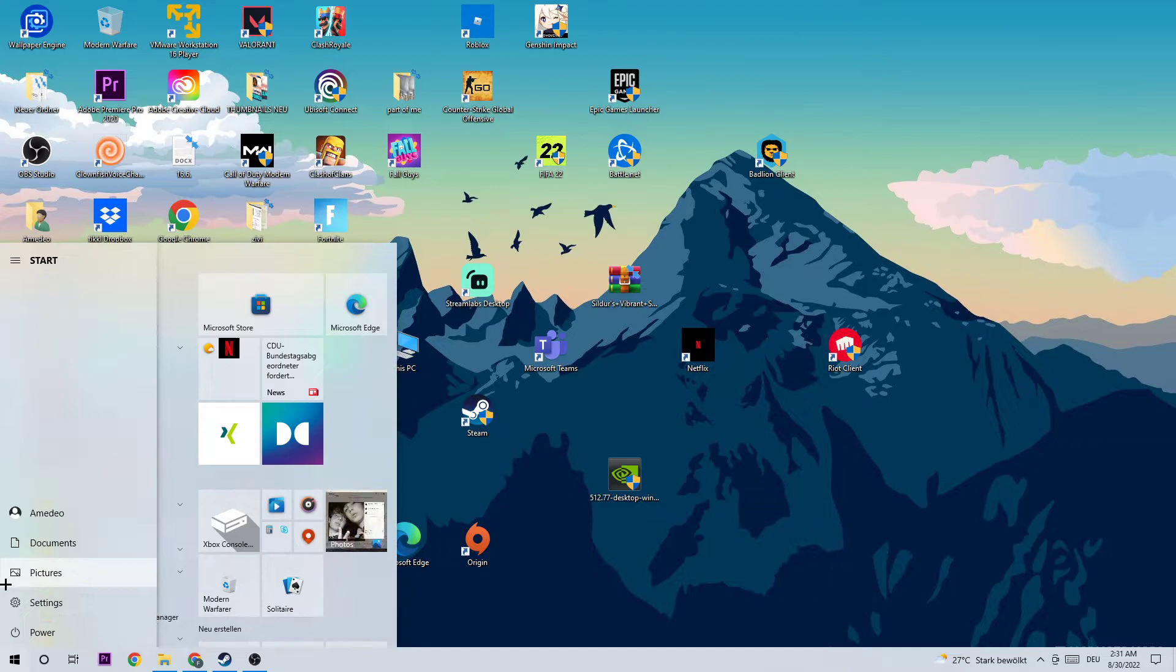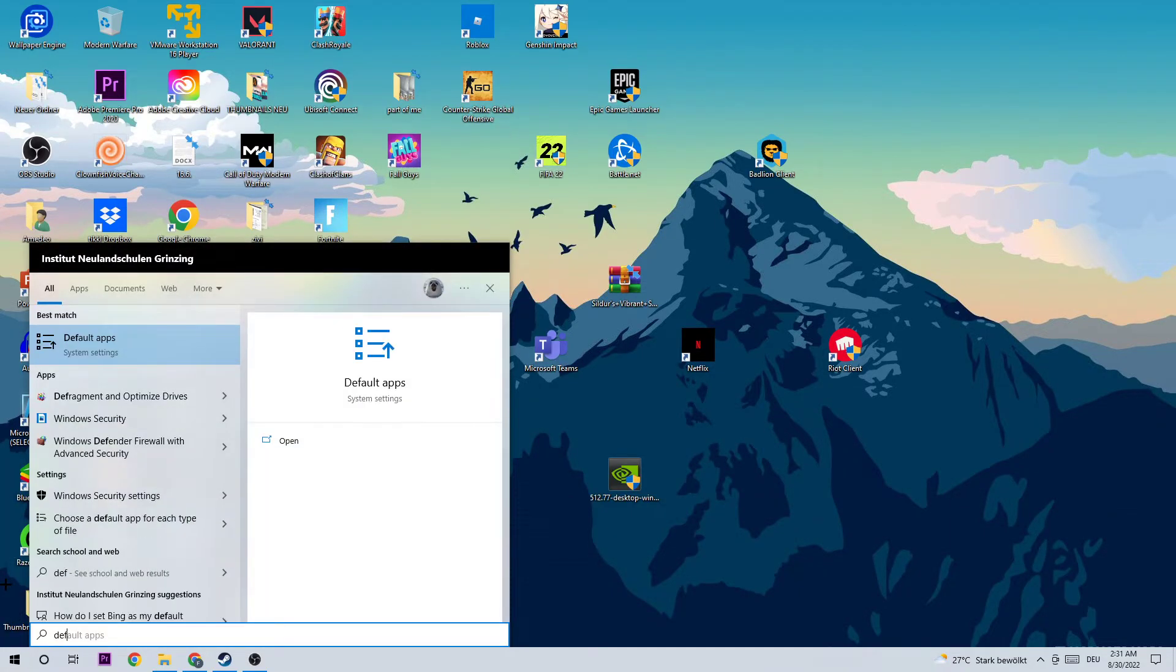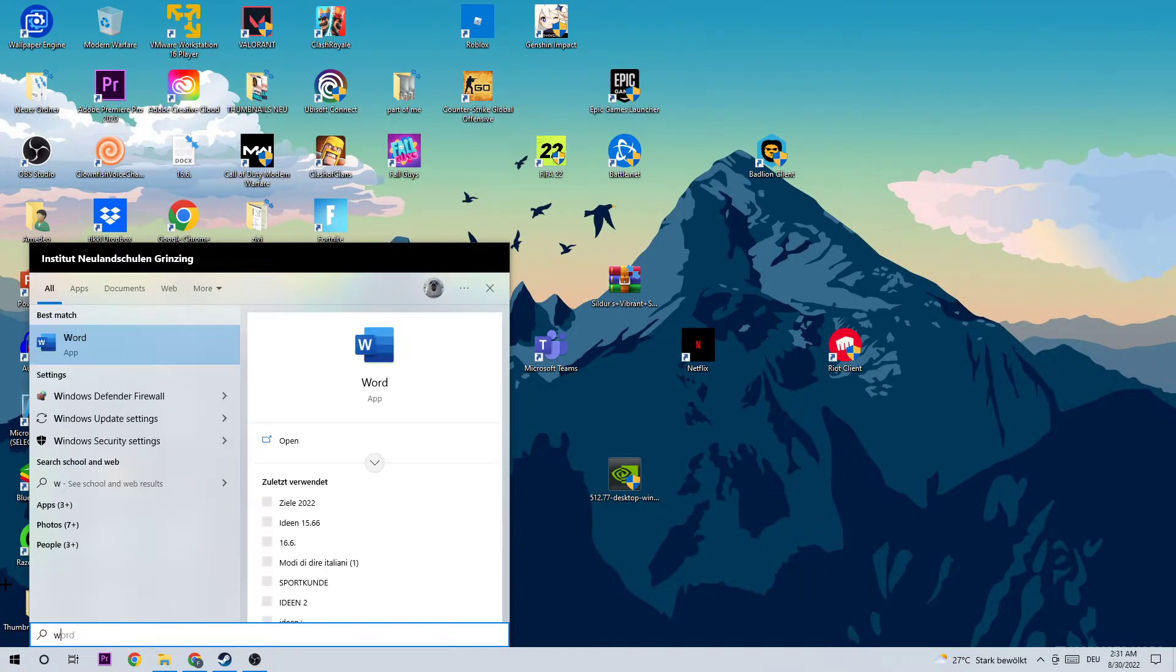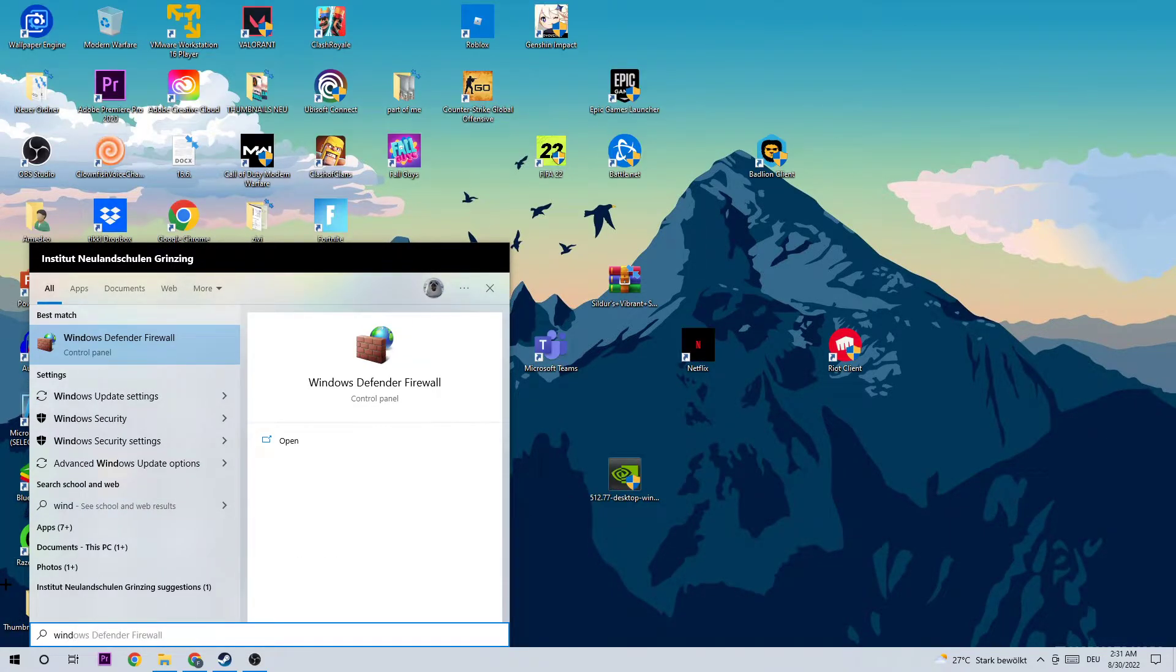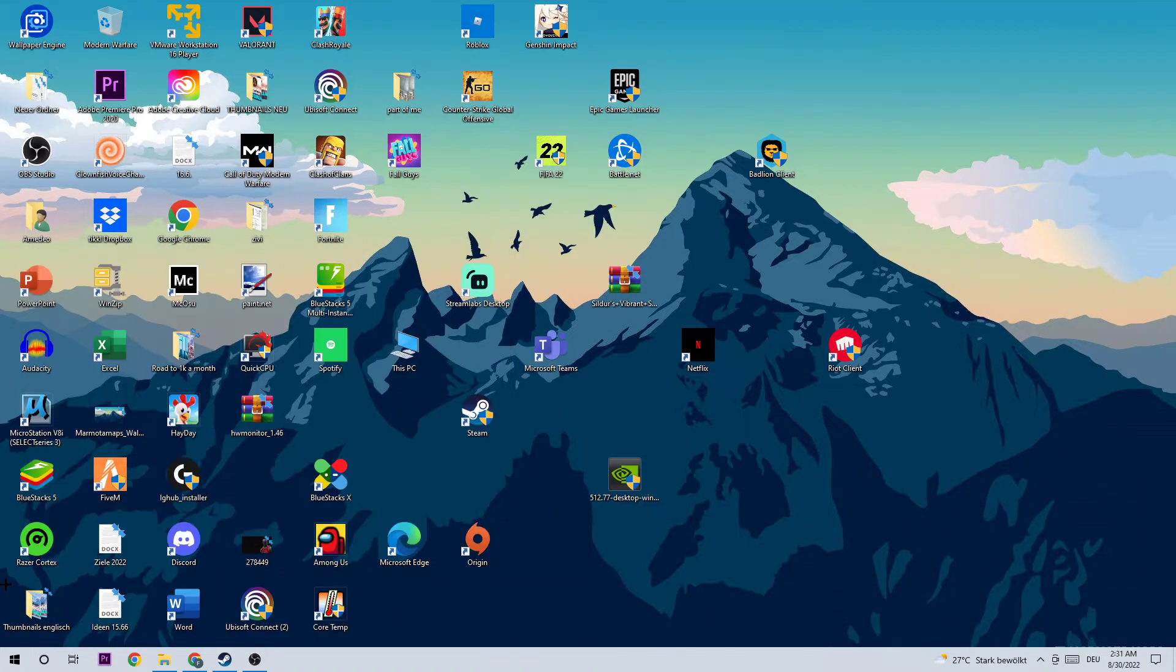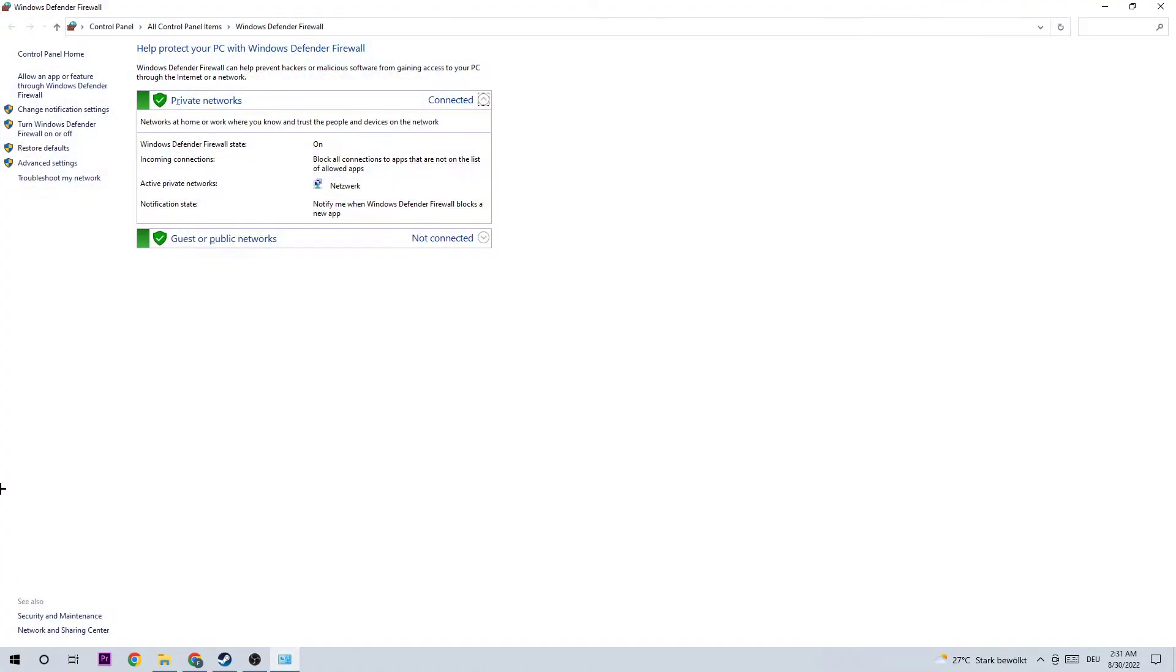Once this pops up, either click it or hit enter. Once this tab pops up, I want you to navigate to the top left corner of your screen where it says 'Allow an app or feature through Windows Defender Firewall' and left-click that.